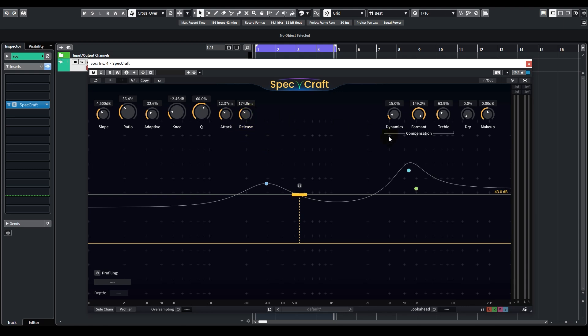So that concludes all the basic operations of Specraft, and the vocal now sounds quite decent. But there's actually one more thing we can try out, and it's very fun. So far, the threshold lines we've seen are all straight and flat, but it doesn't have to be like that. What if I want a curved threshold line?